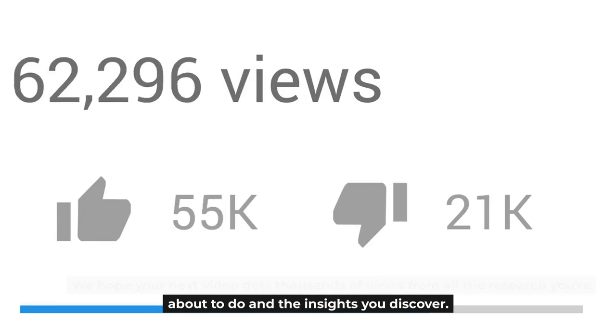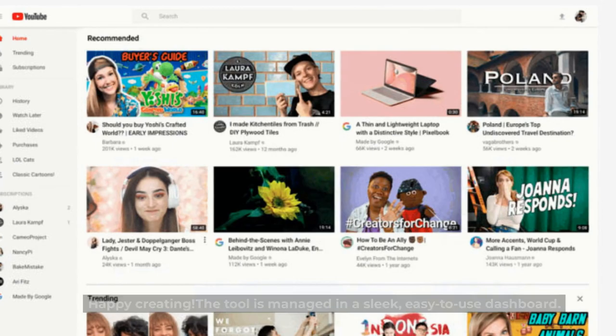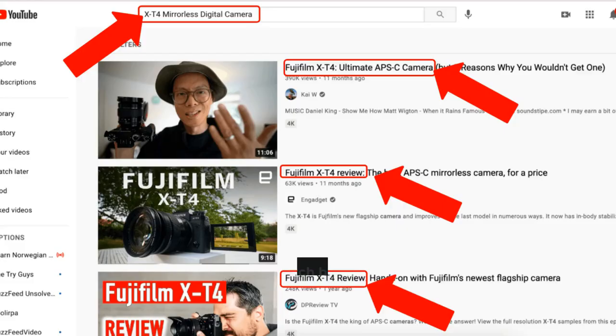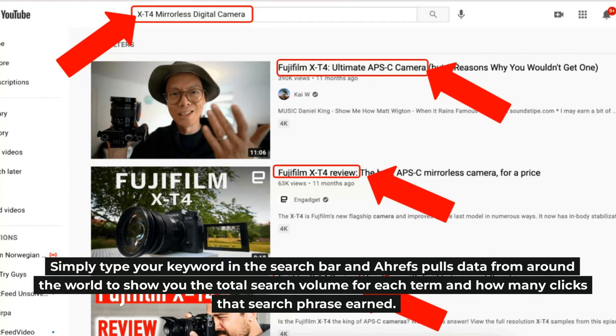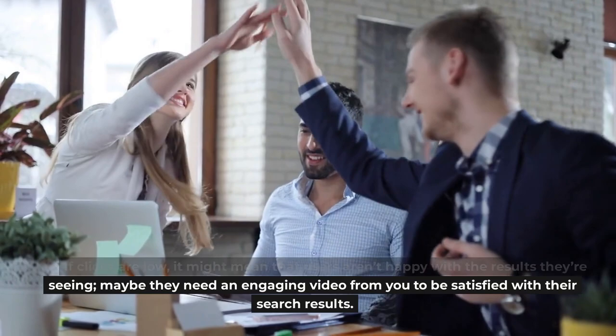The Ahrefs tool is managed in a sleek, easy-to-use dashboard. Simply type your keyword in the search bar and Ahrefs pulls data from around the world to show you the total search volume for each term and how many clicks that search phrase earned. If clicks are low, it might mean that users aren't happy with the results they're seeing — maybe they need an engaging video from you to satisfy their search.